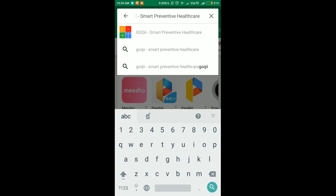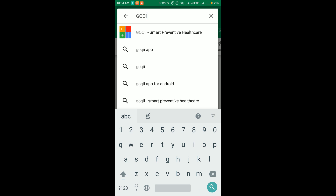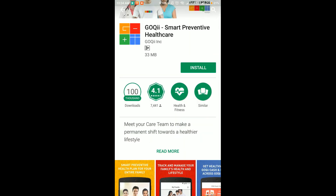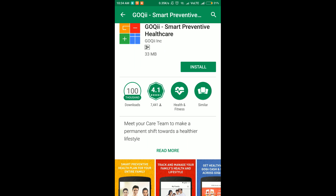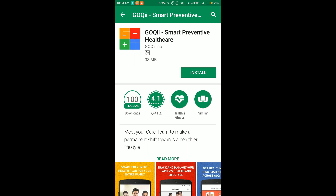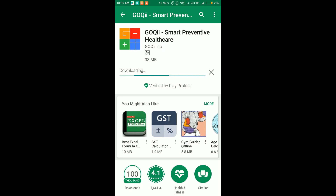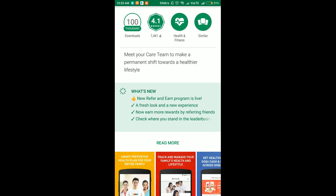I am going to show you this free product in the Play Store. There is a link in the description. You can download it. It is 33 MB, it has a great rating — 4.1 rating in the Play Store — and it has 100,000s of downloads. Many people use this app.